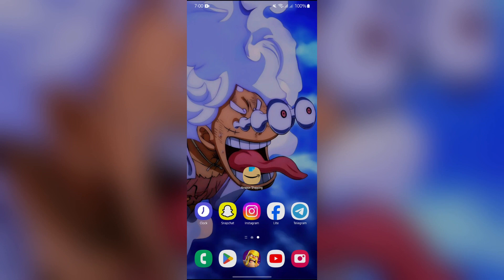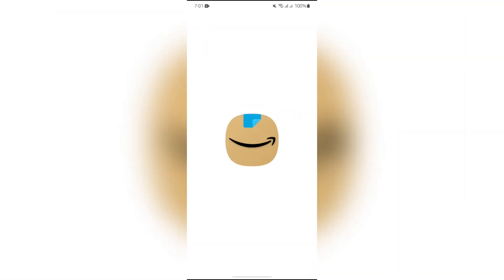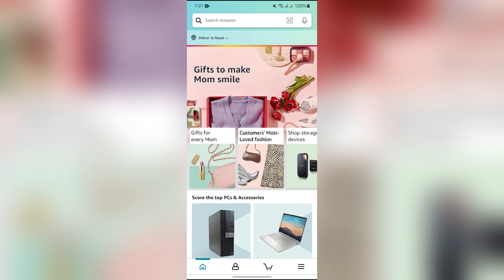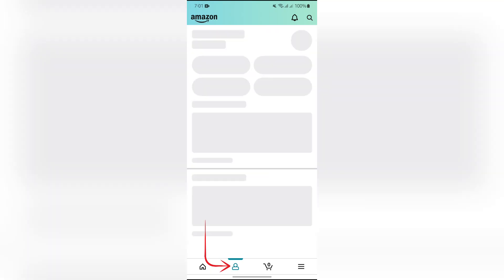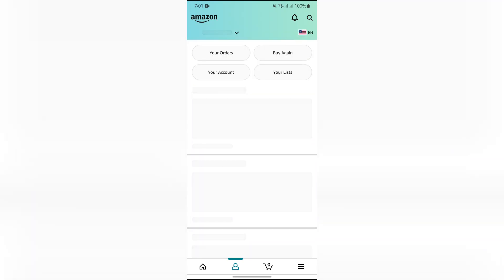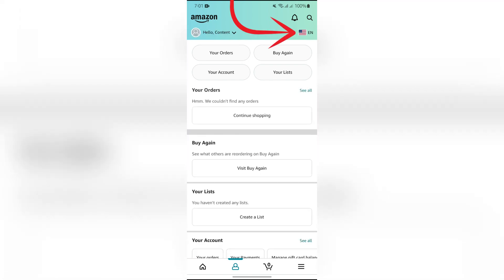In order to change the language in your Amazon account, you simply have to open the Amazon shopping app first. After opening the app, you will see a person icon — just tap on that icon and you will get an option. Tap into that option and it will take a short moment to load the page.